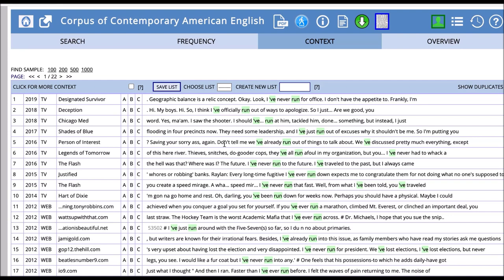One activity you can have your students do then is just have them look for any word such as run or some other word you may want them to look for. You can have them search for that word and its common collocates in two different registers and then note the differences in how that word is used depending on the different register or the different type of writing or different type of speaking that that word happens in.